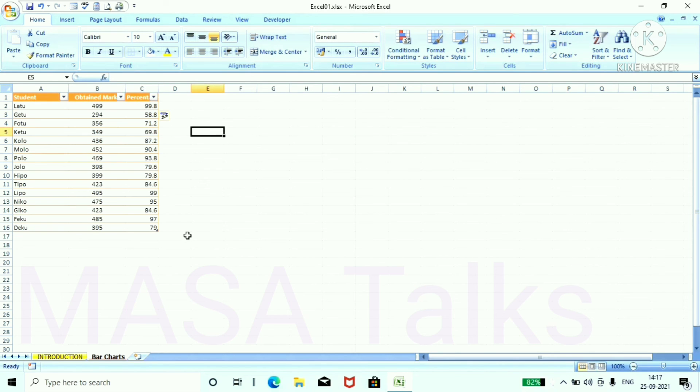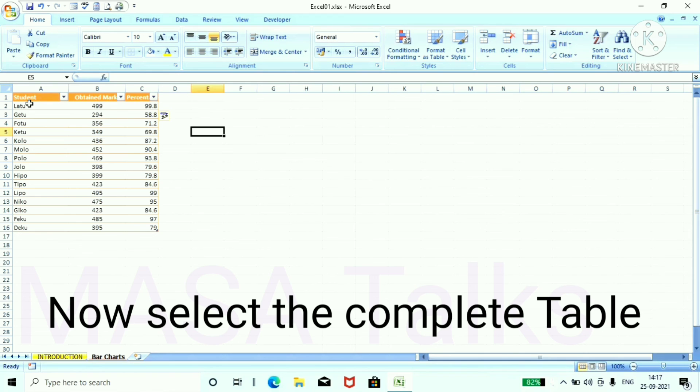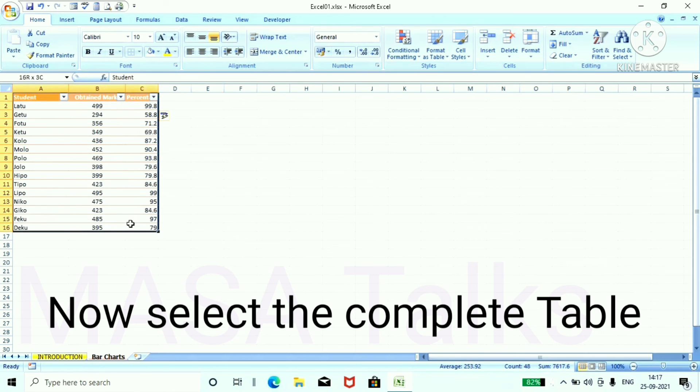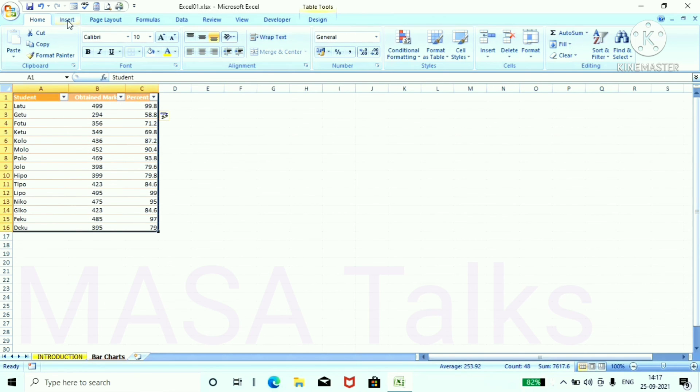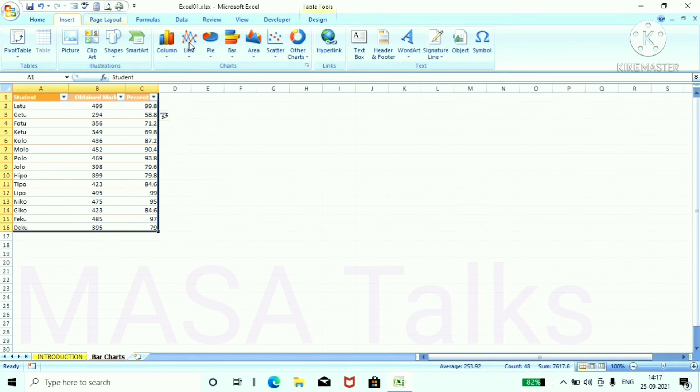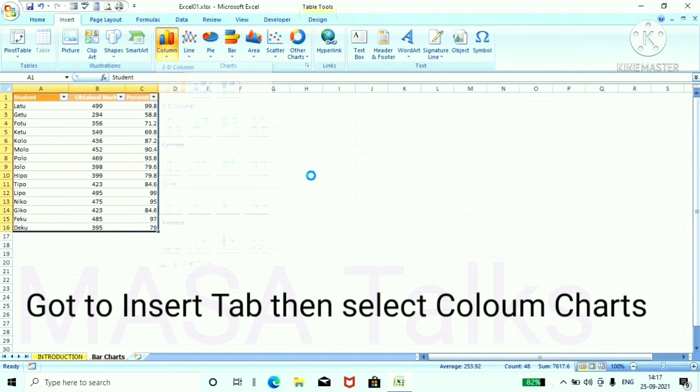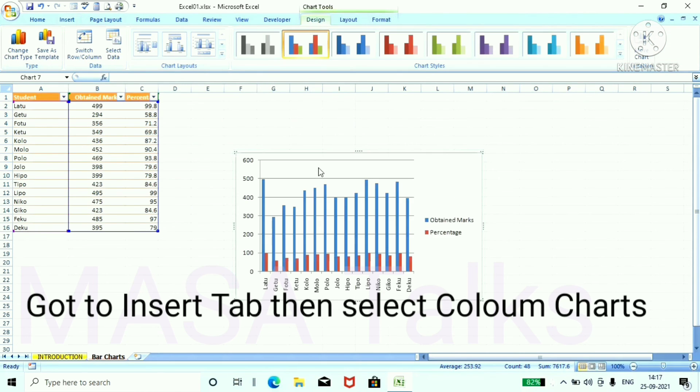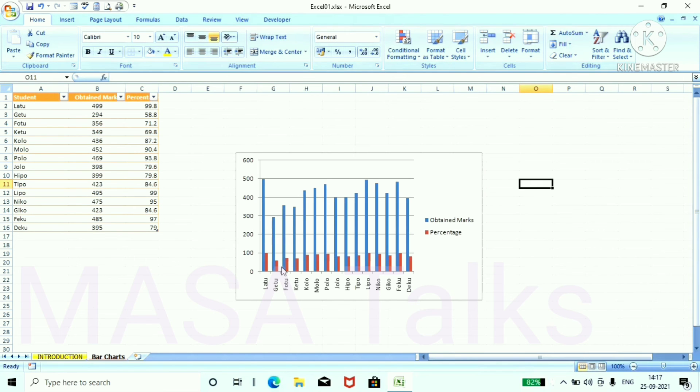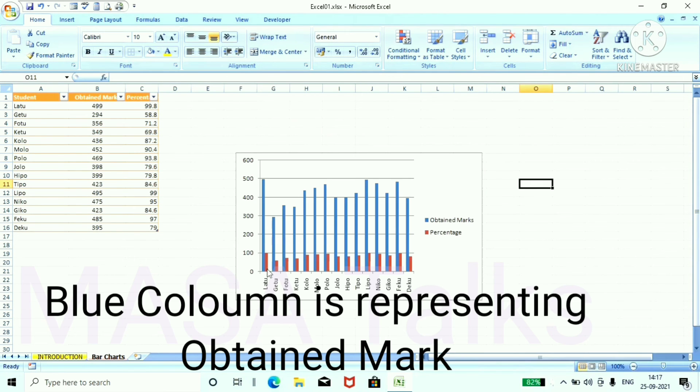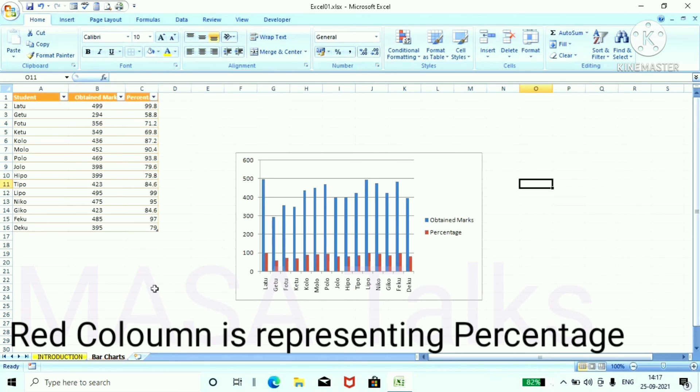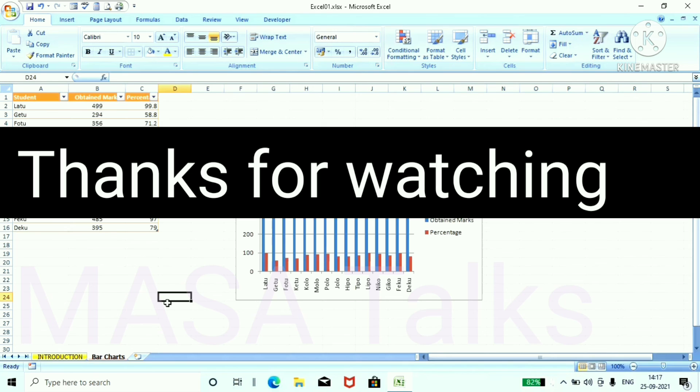Now select the complete table and again go to the insert chart tab and select from charts layout drop down menu. Blue columns are representing obtained mark and the red columns are representing %. Thank you for watching.